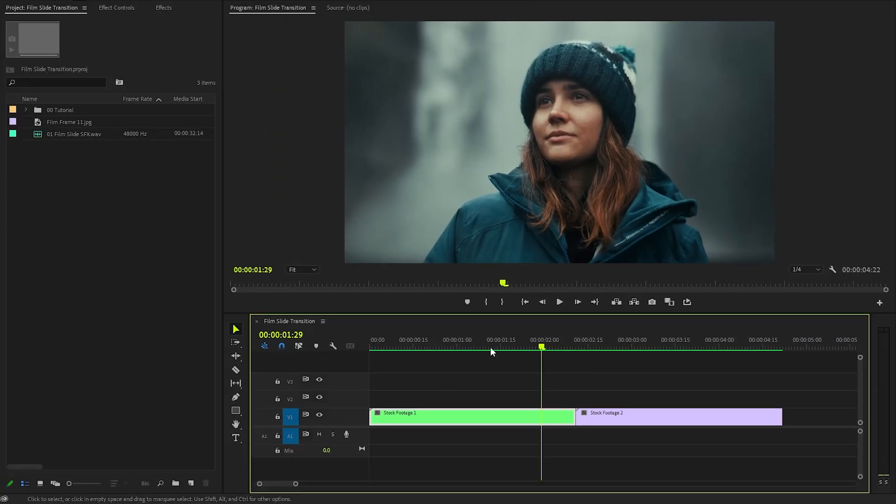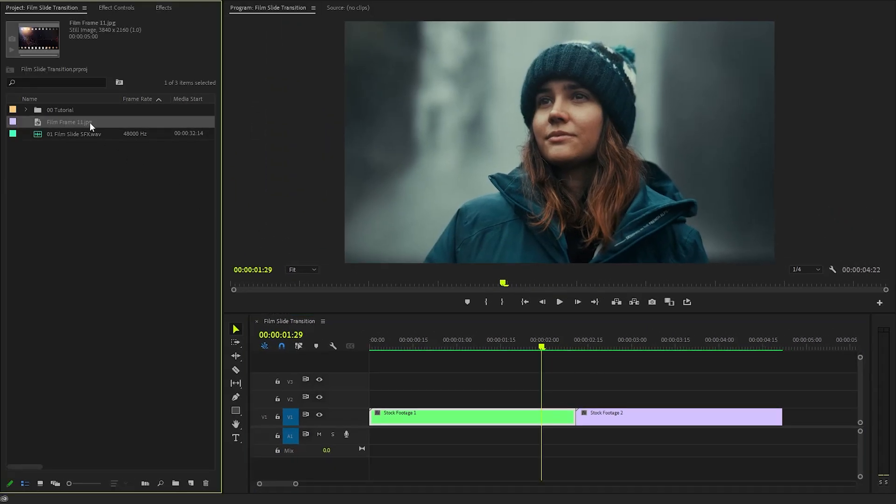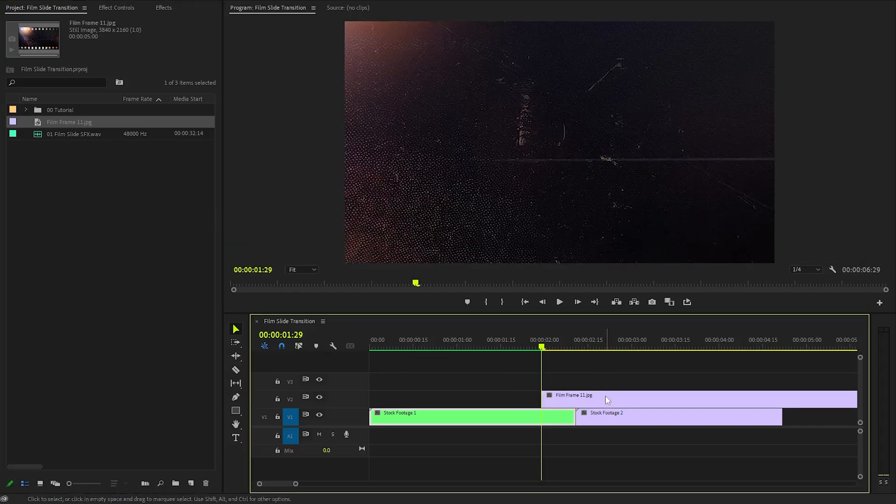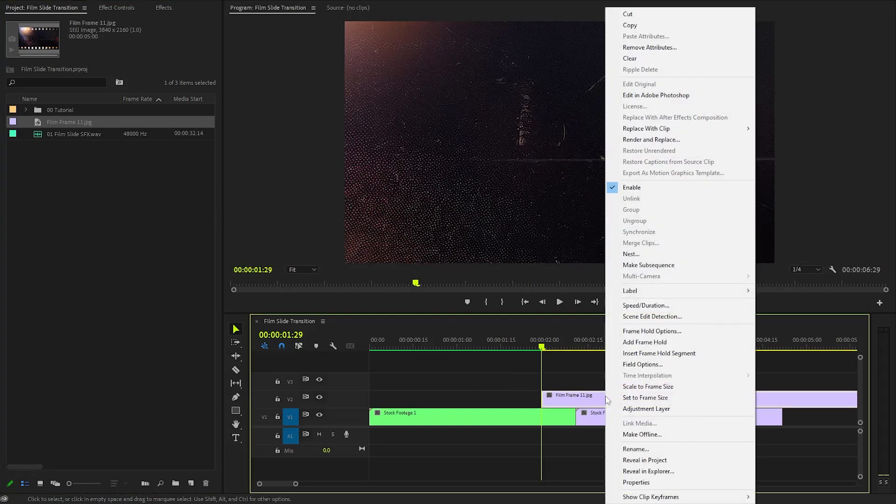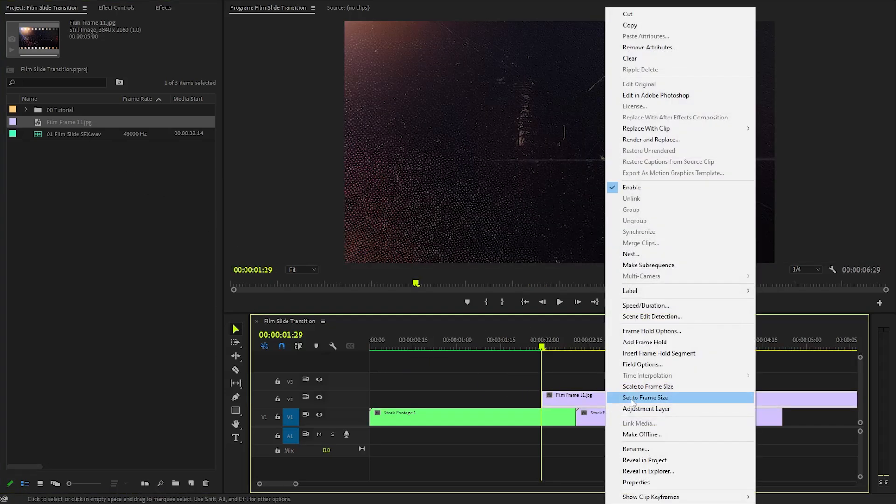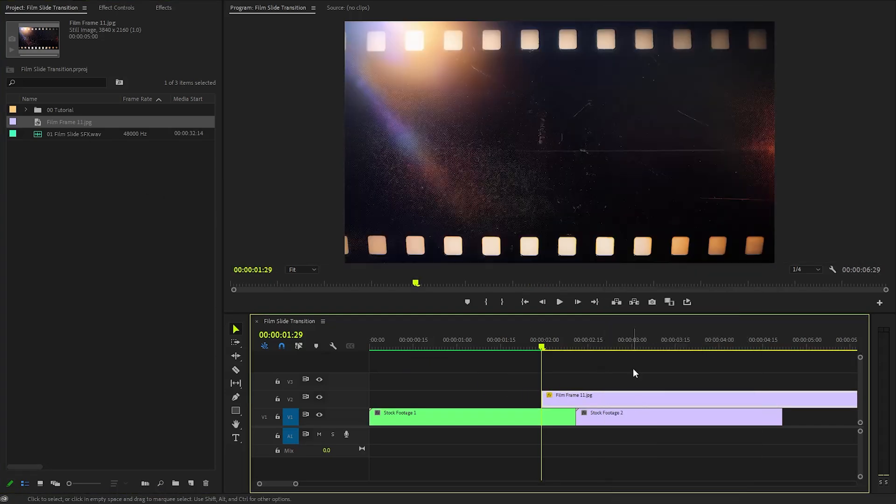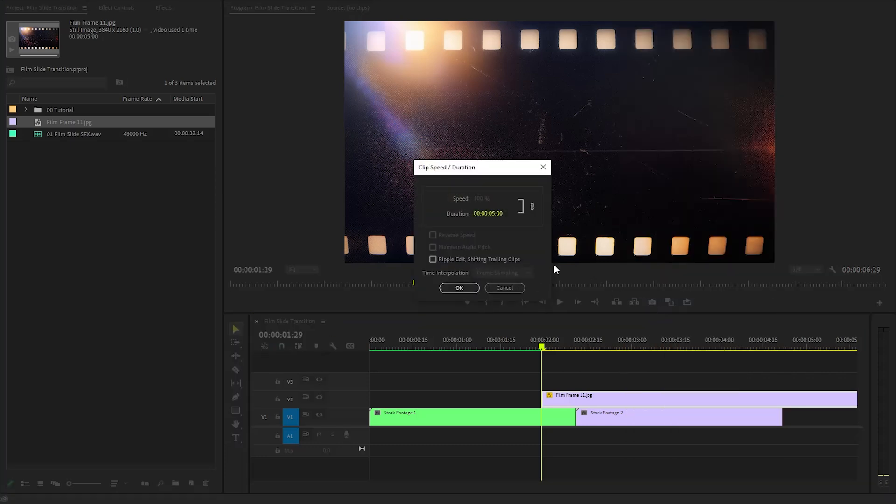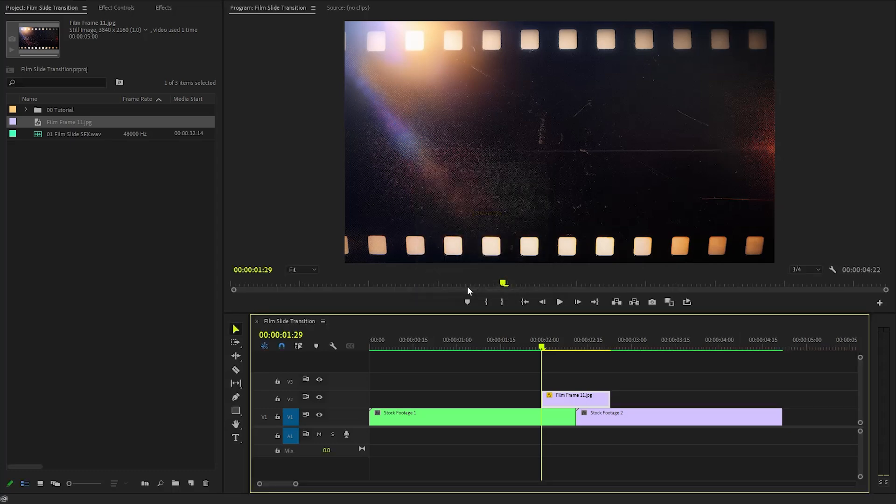Next, let's drag and drop the film frame overlay to this position in the timeline. After that, we may need to select Set to Frame Size to adjust the resolution. After that, let's right-click on the film frame overlay, and then click on Speed and Duration. Here, I am going to make the film frame overlay duration around 24 frames. Next, click on OK.